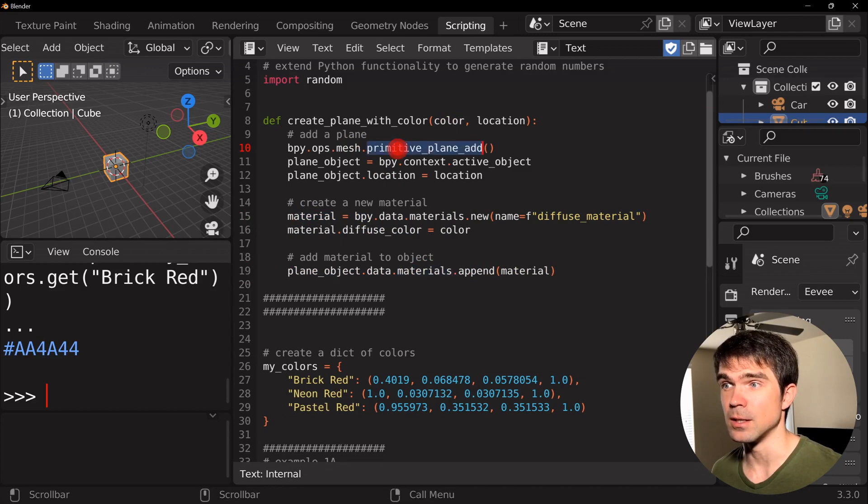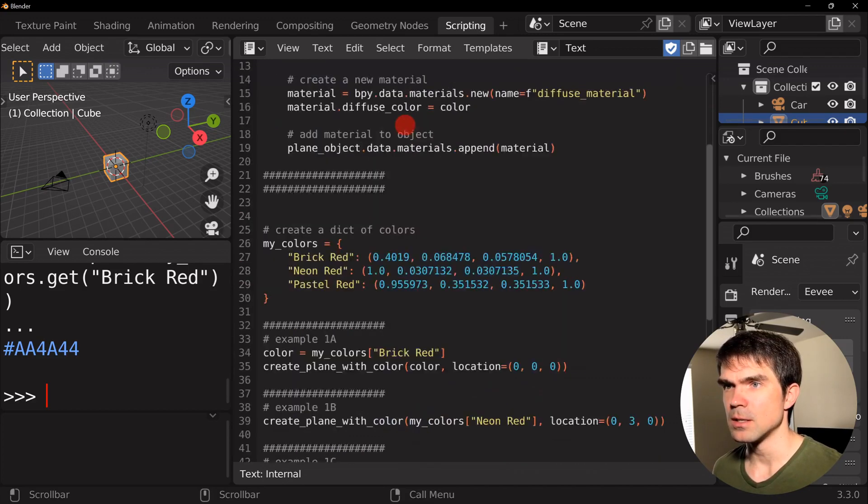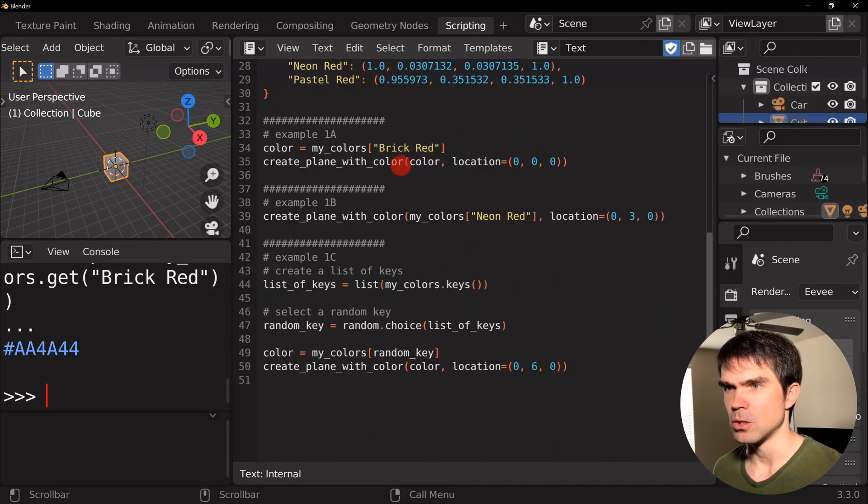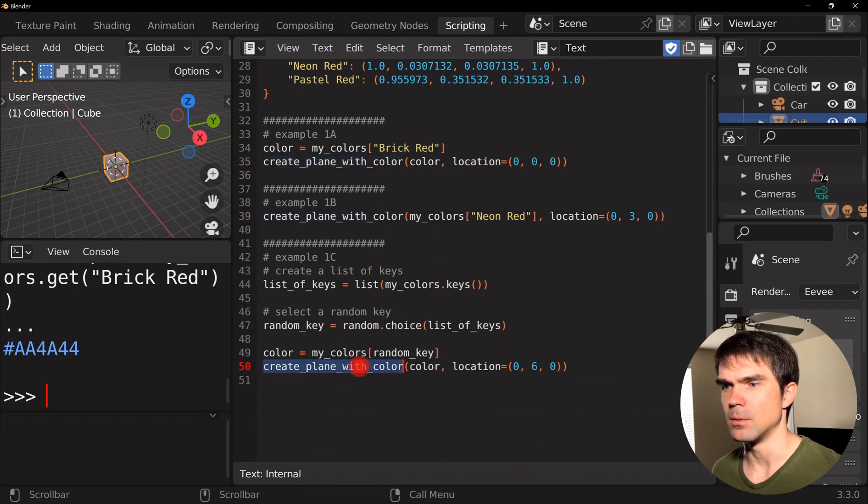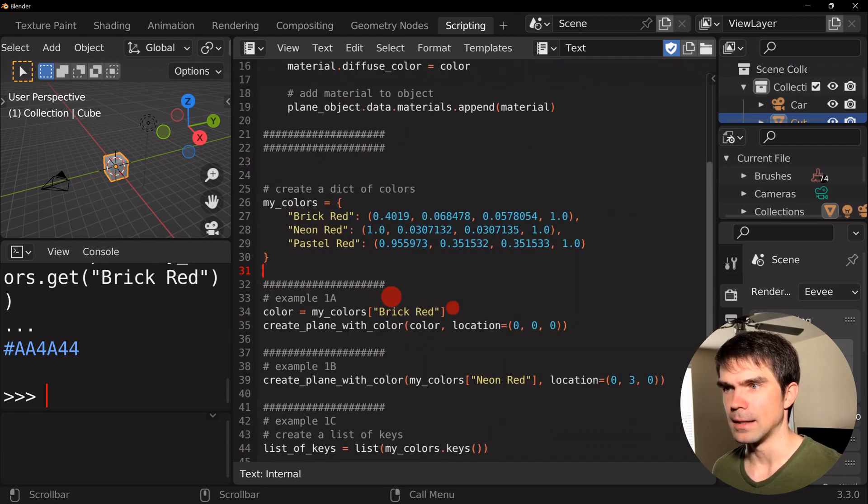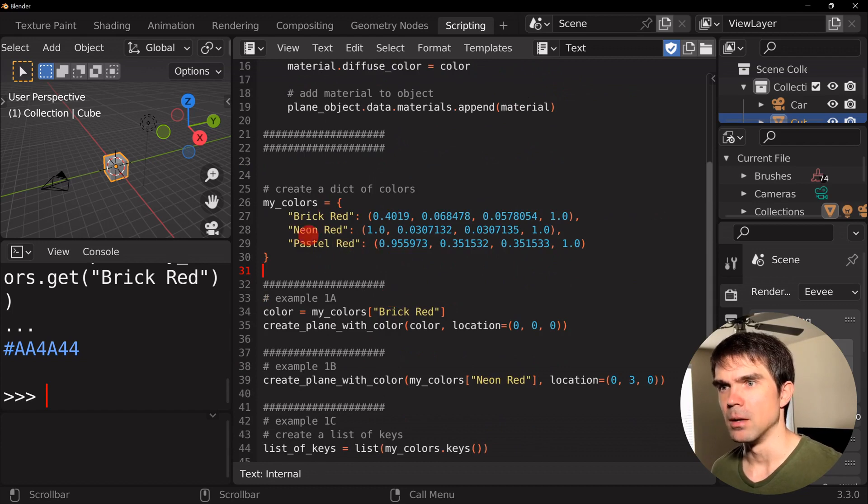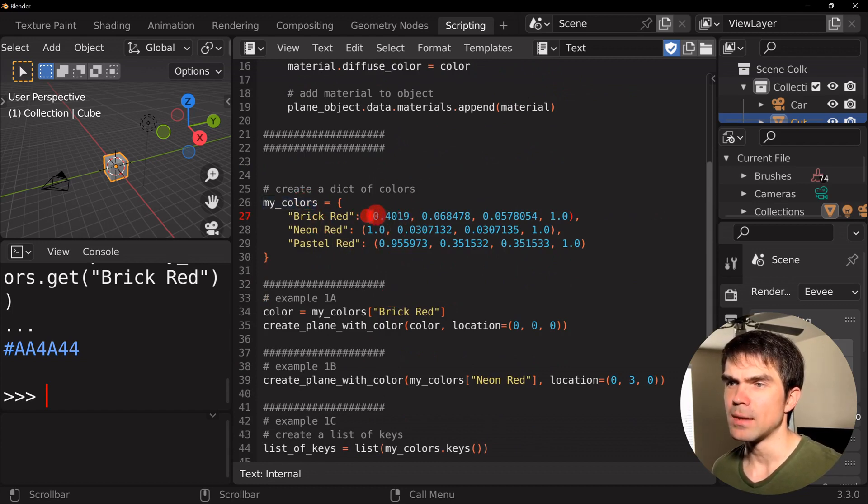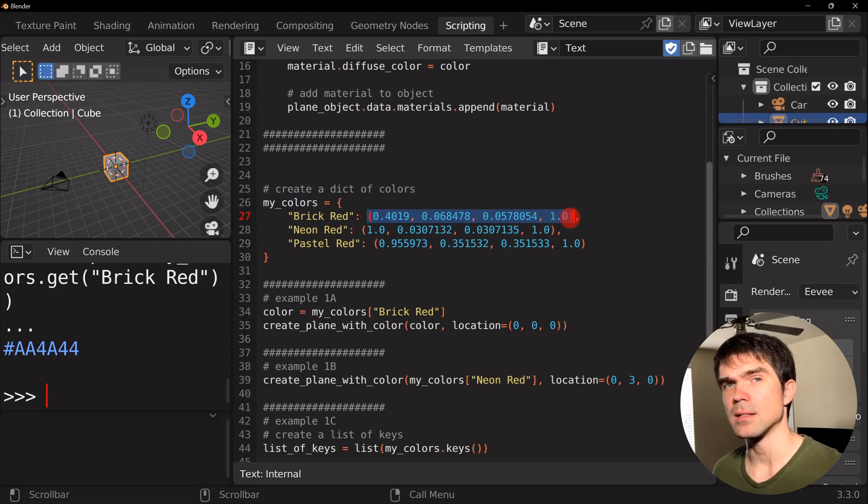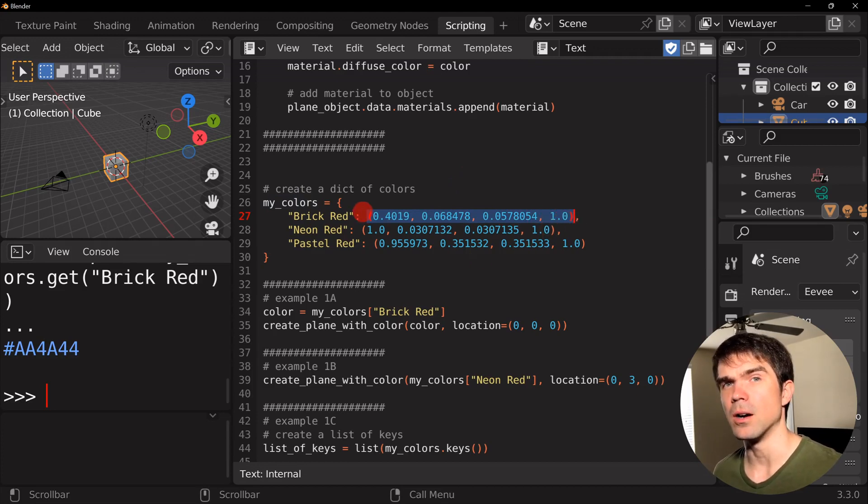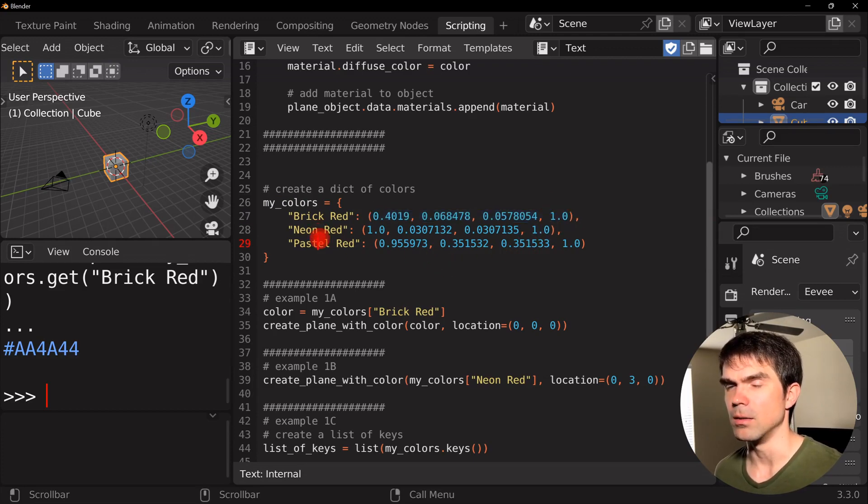So, we're using this function right here, right here, and right here. So, let's take a look at the example. We have our dictionary with colors. Note that I have already converted the hex color codes into an RGBA value right here for all these colors.